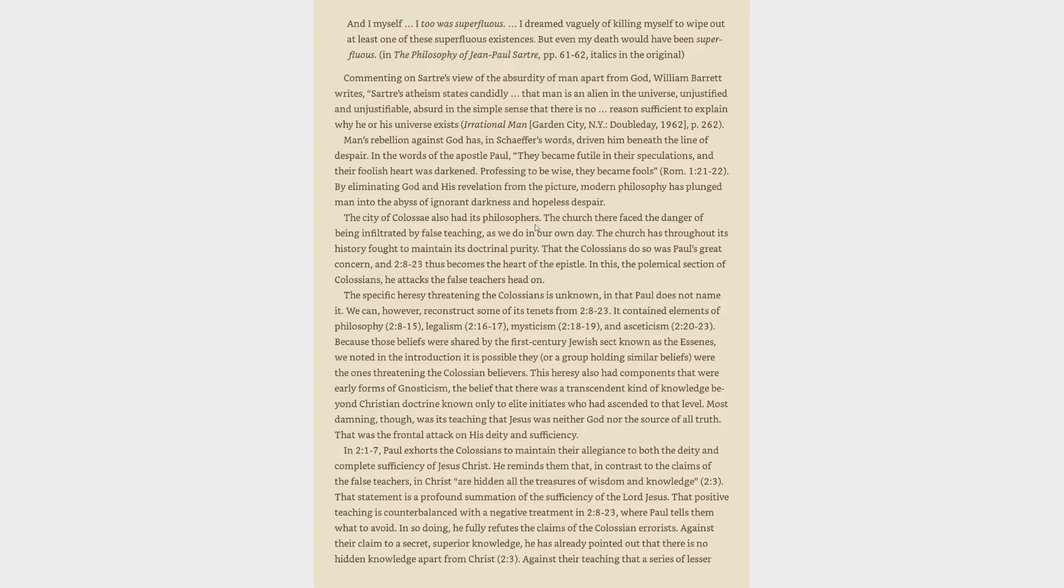By eliminating God and his revelation from the picture, modern philosophy has plunged man into the abyss of ignorant darkness and hopeless despair. The city of Colossae also had its philosophers. The church there faced the danger of being infiltrated by false teaching, as we do in our own day. The church has throughout its history fought to maintain its doctrinal purity. That the Colossians do so was Paul's great concern, and 2:8-23 thus becomes the heart of the epistle. In this, the polemical section of Colossians, he attacks the false teachers head on. The specific heresy threatening the Colossians is unknown, in that Paul does not name it. We can, however, reconstruct some of its tenets from 2:8-23. It contained elements of philosophy, legalism, mysticism, and asceticism.